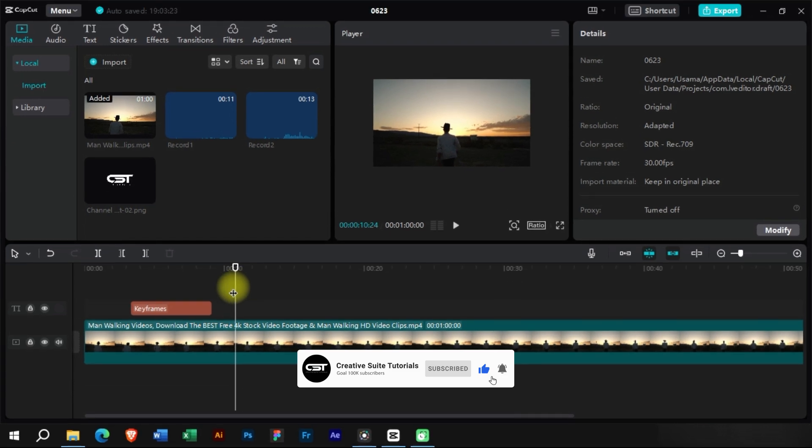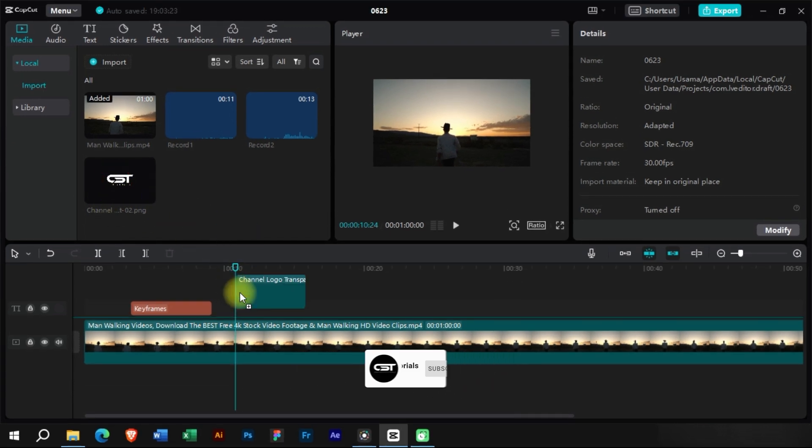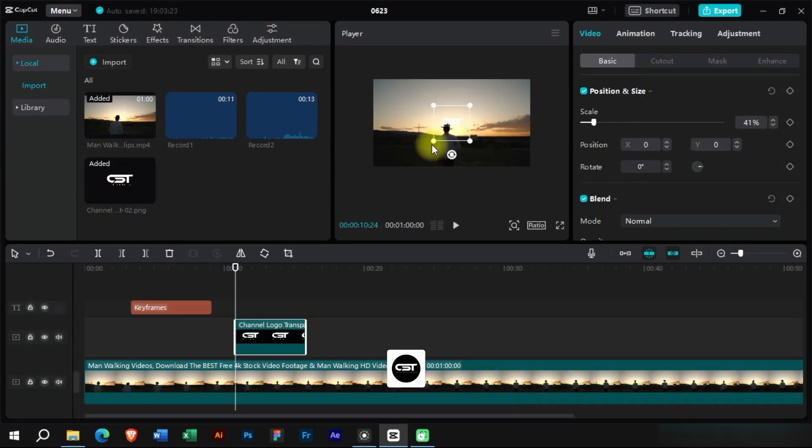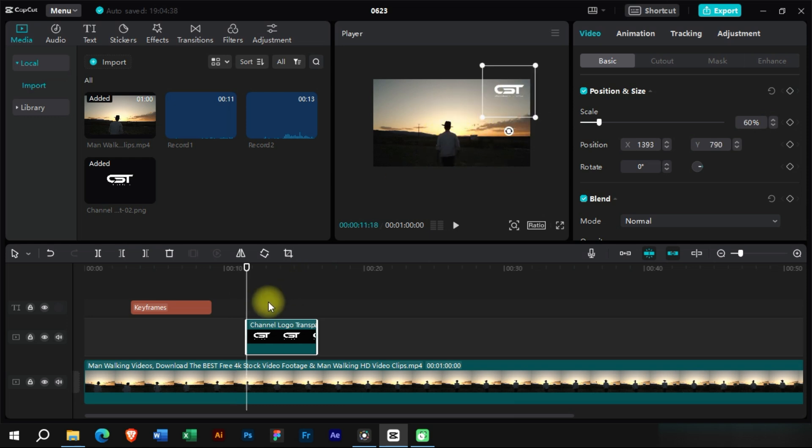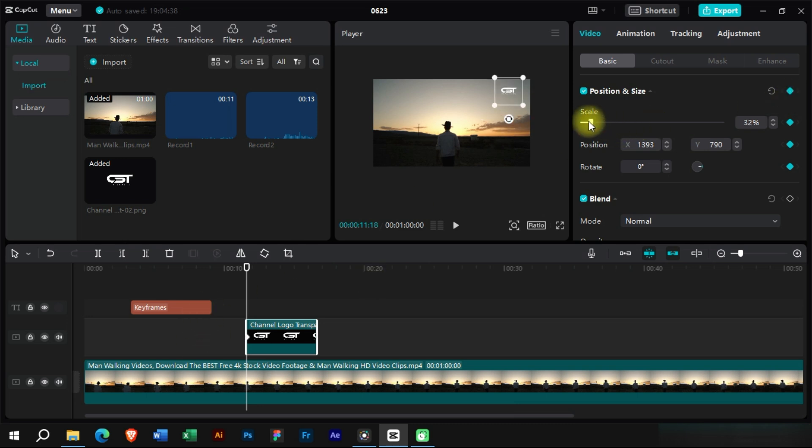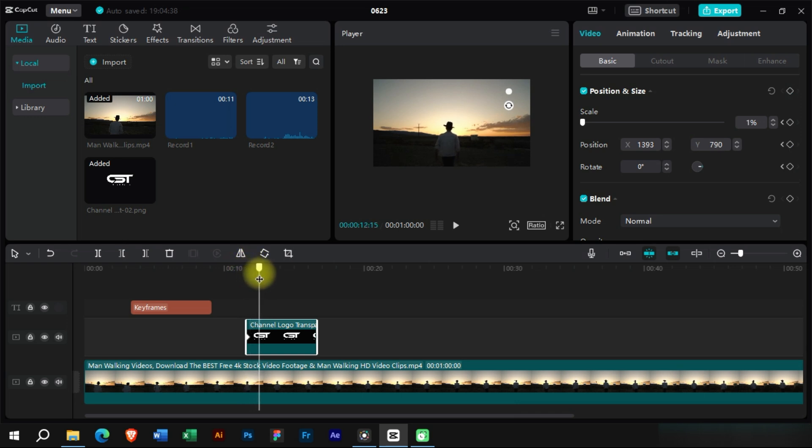Now let's add the logo animation using keyframes. We will add the master keyframe from here at the starting. We will scale the logo to zero in the start. After some frames, we will rescale it to its original size.